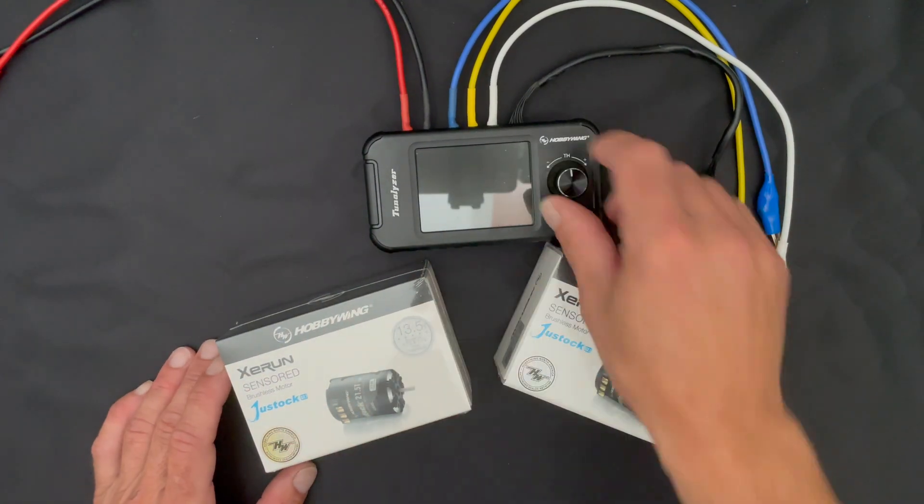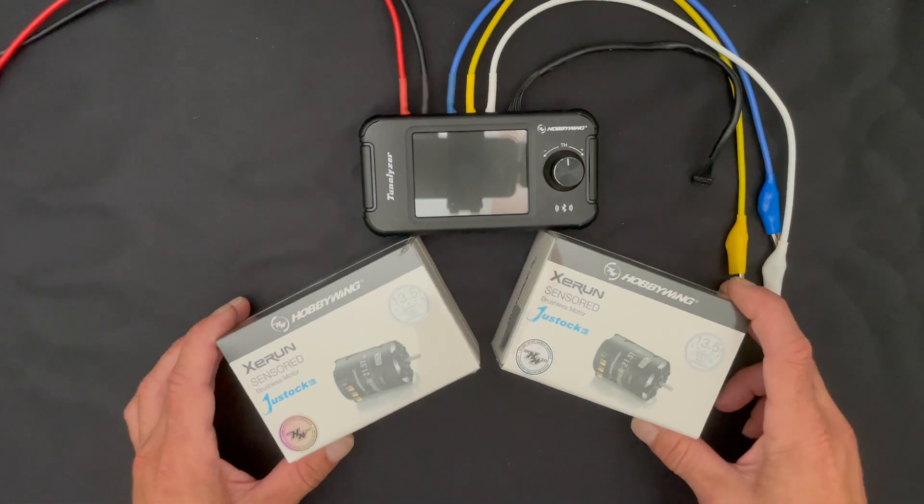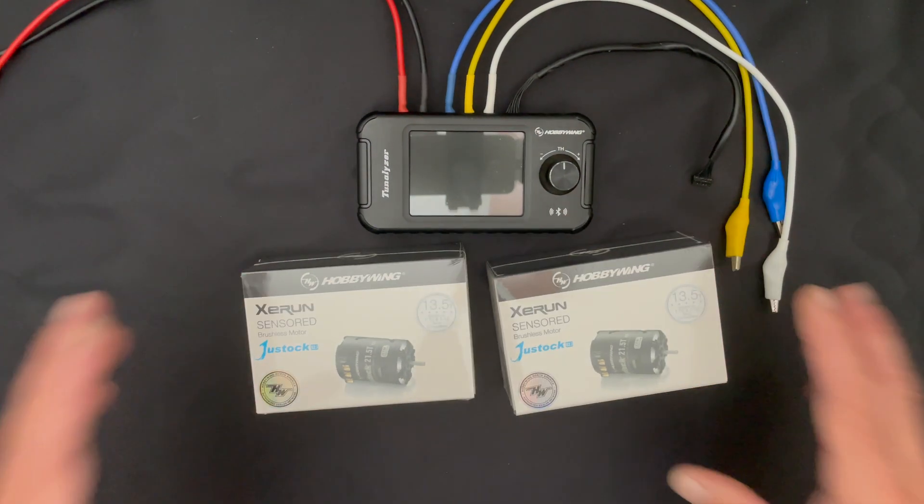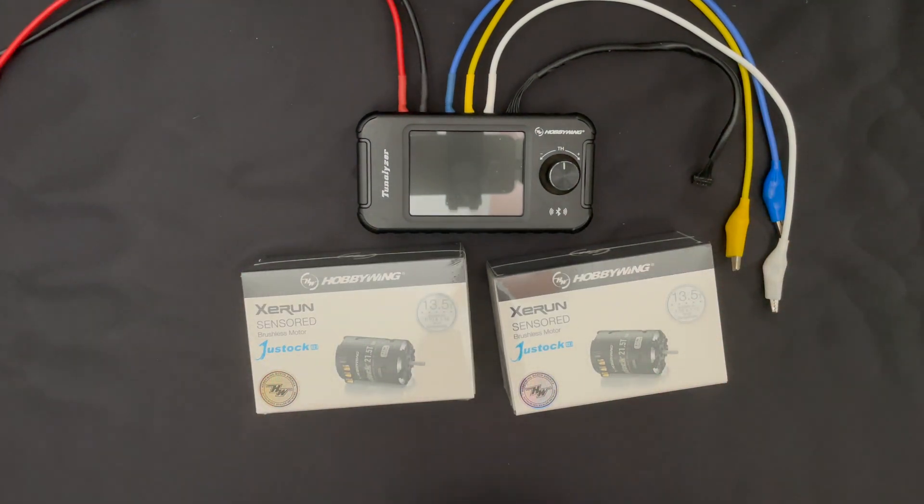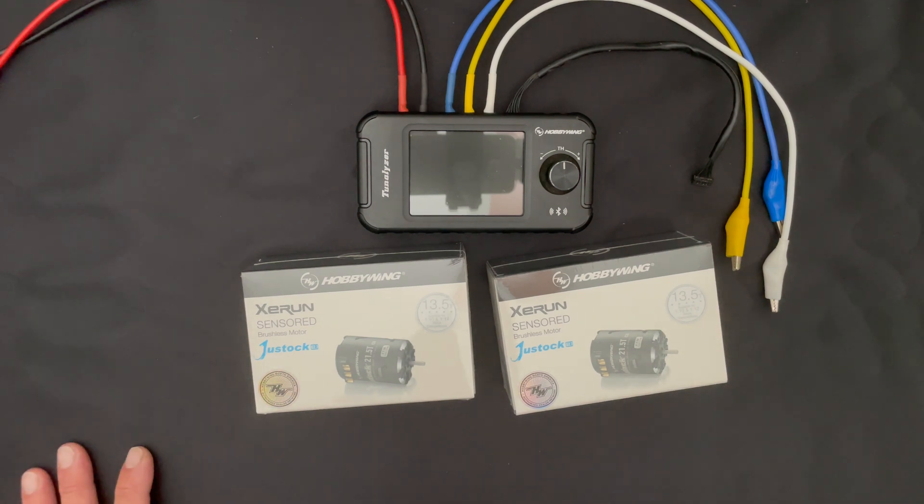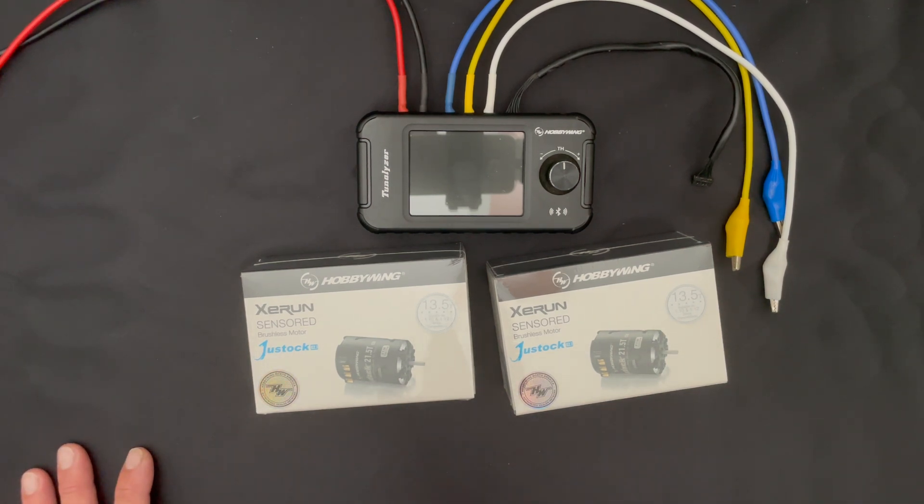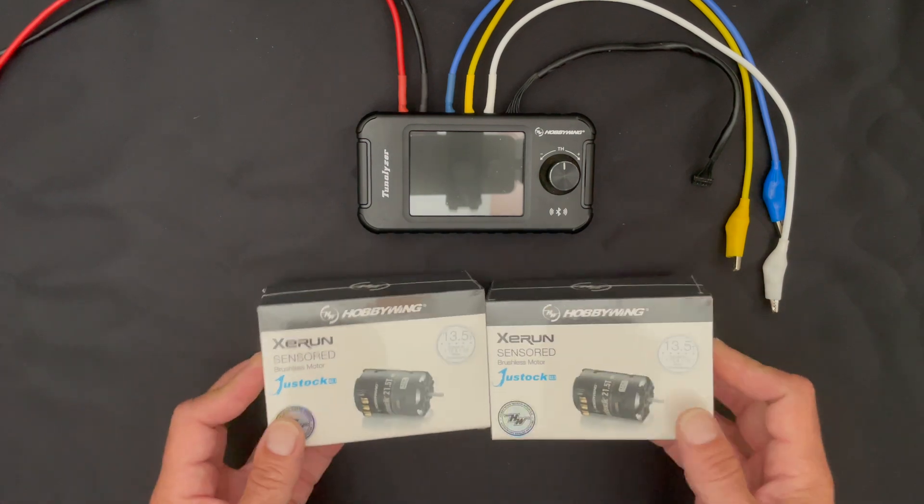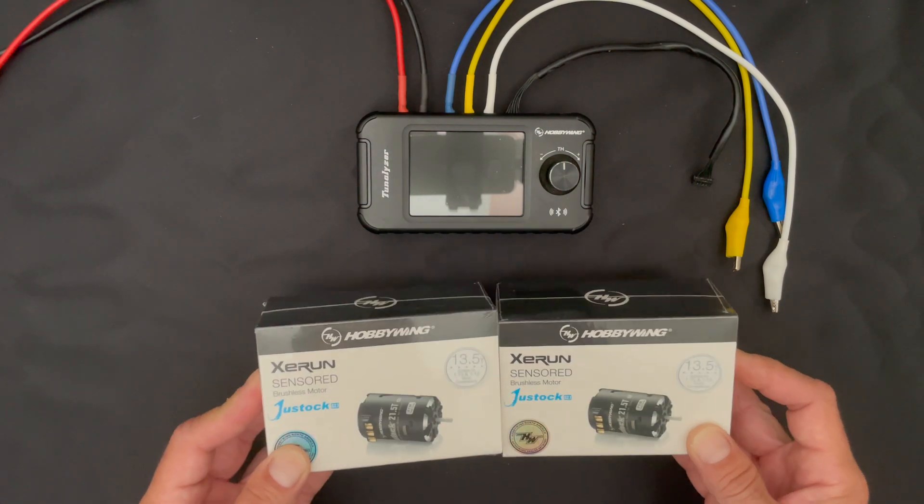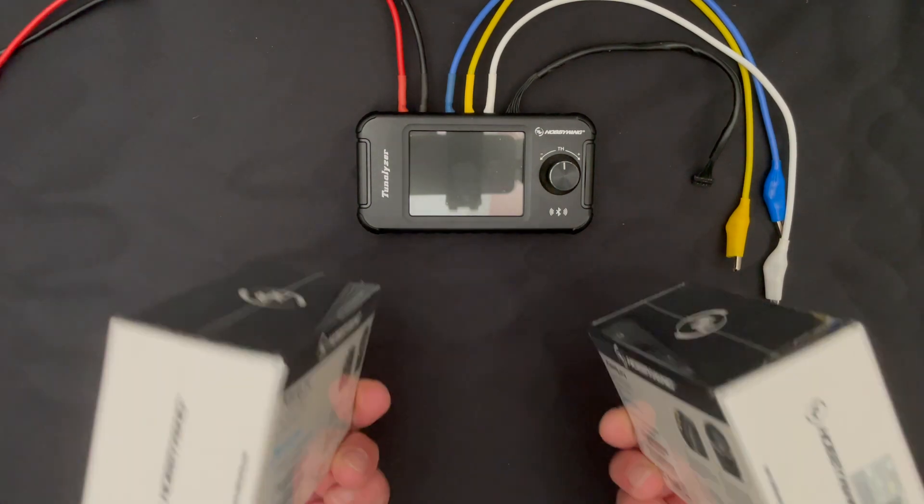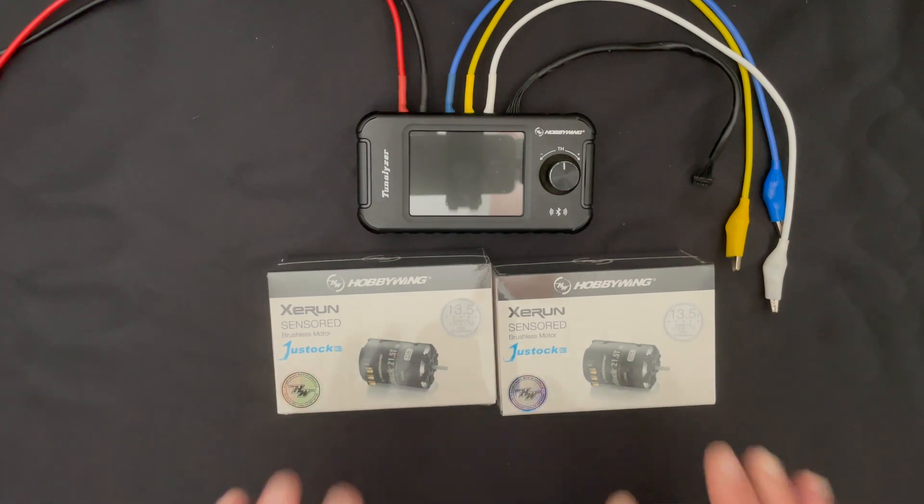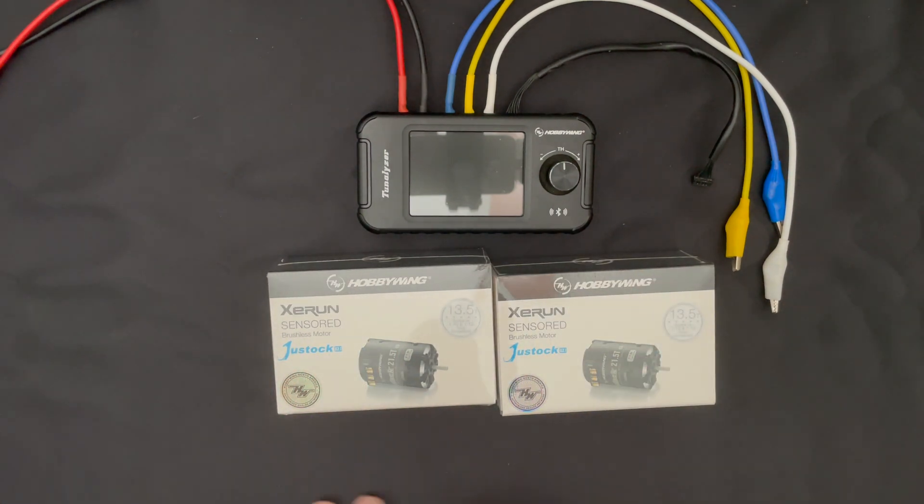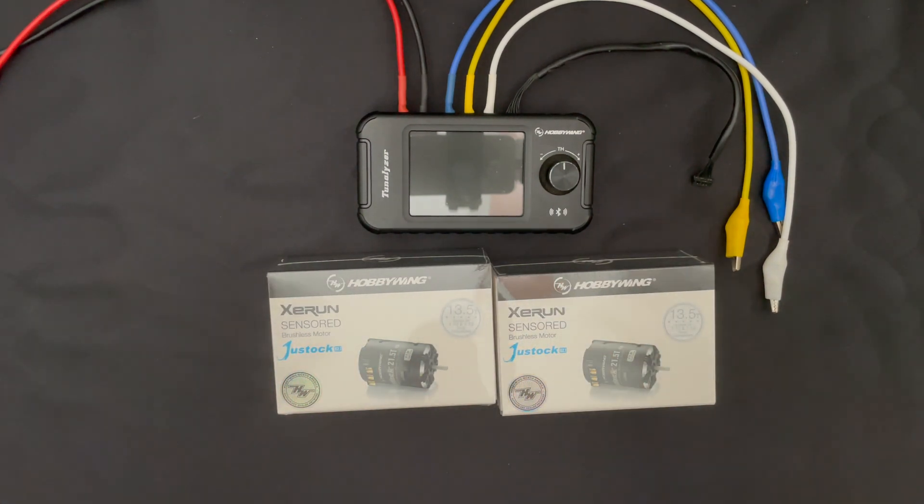It's got a touchscreen, nice display. We're going to get into all that in just a minute. But the reason that we're here is to carry on with our motor comparison series. I've been doing side-by-side comparisons of several spec motor turns. This week we're going to take a look at the JustStock 13.5.